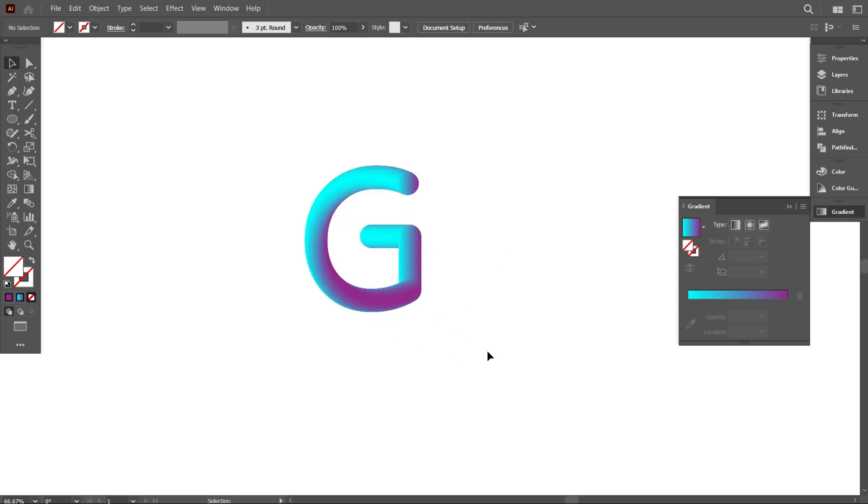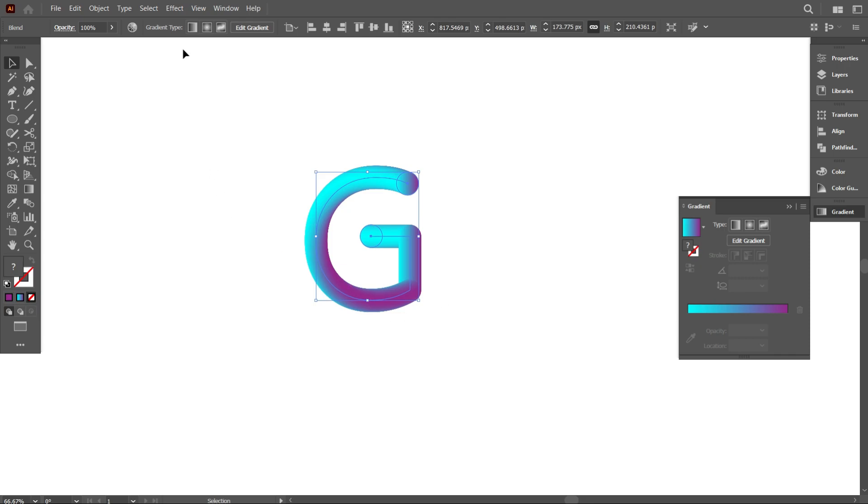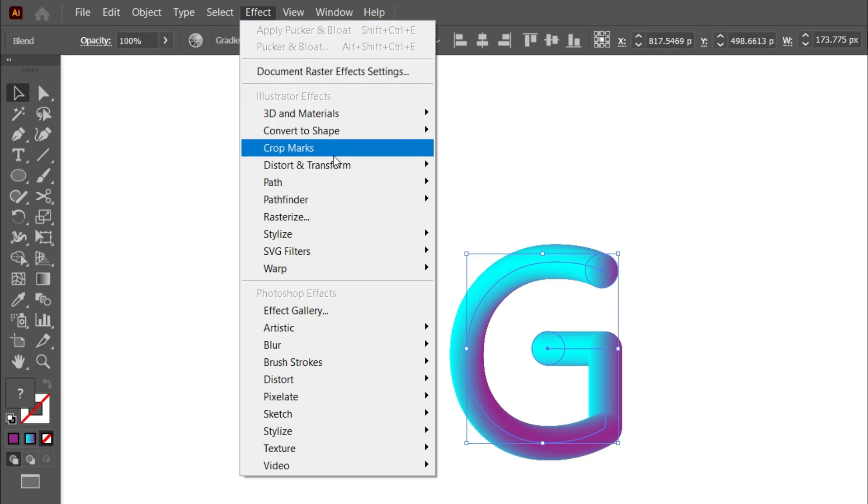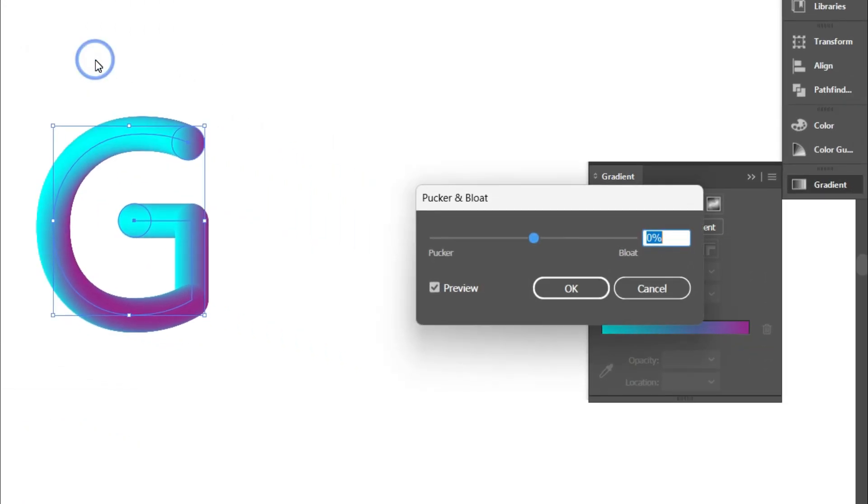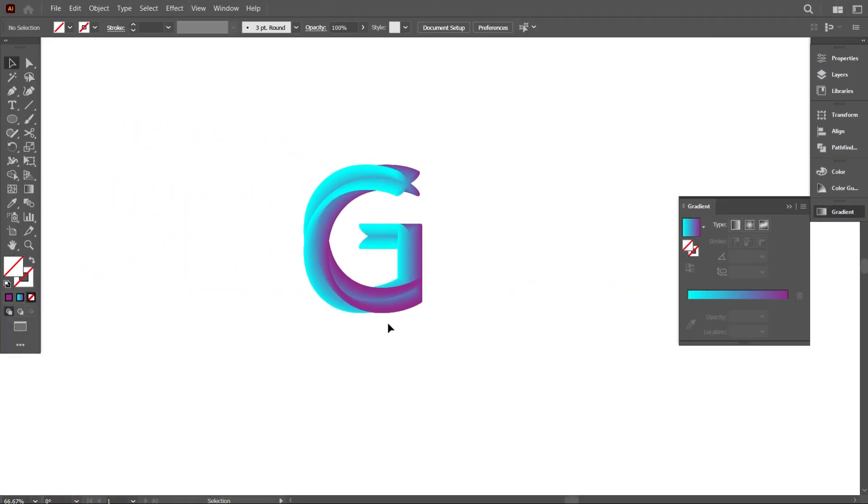Now select the design and go to Effect, and select Distort and Transform, and then select Pucker and Bloat. And make it 75. Okay, that's good.